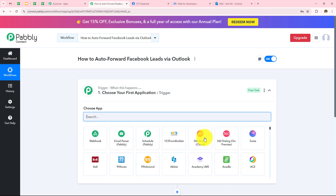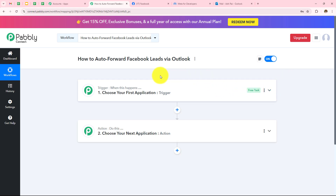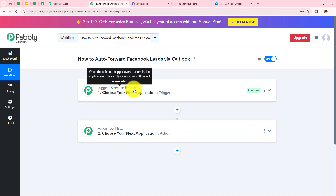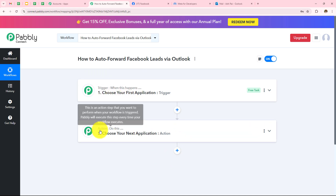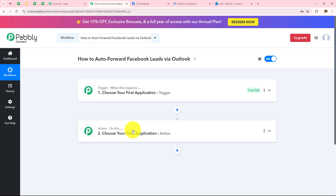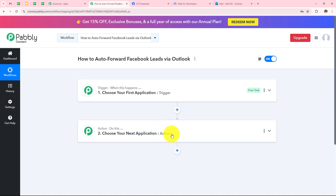As soon as I click on Create, two boxes have appeared in front of me: one is Trigger, the other is Action. Trigger says 'when this happens,' action says 'do this.' Trigger is basically an event which starts the automation of a workflow. There can be only one trigger in a workflow, but as many action applications as you want.